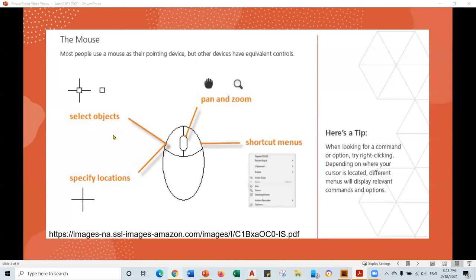We need to make sure you understand some concepts about this mouse. The left click selects objects — so if we need to select any object, any line, any circle, if we need to delete, modify, or edit any objects, we make a left click with the mouse. However, the right click opens shortcut menus — you get more options and this is very helpful. If you select any line, right click, you see what you can do. So pan, zoom, shortcut menu, and left click — this is very important.